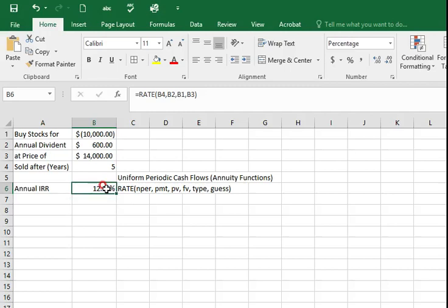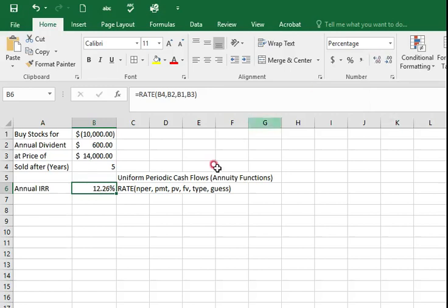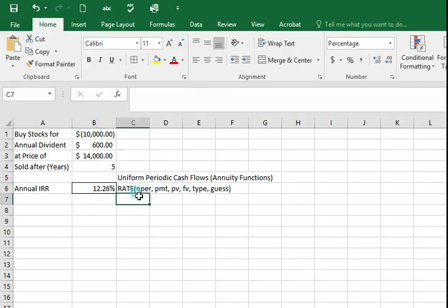If you don't use the Excel sheet that I have provided, you might get only 12%. You can adjust this decimal by clicking this button, increase decimal to see more in detail.